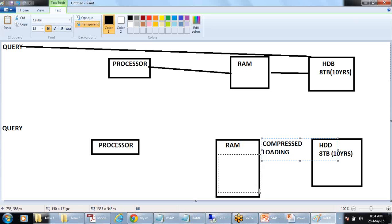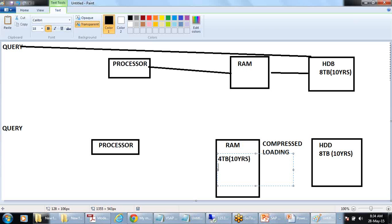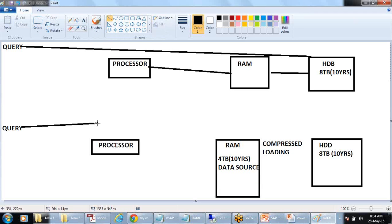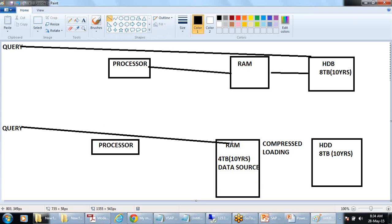In the HANA database, when you start the server, all the data gets compressed and then moves into RAM. That 8 terabytes may compress to around 4 terabytes. The data exists in two places — hard disk (as a data source) and RAM (for processing). When you execute a query, all processing takes place in RAM and the result is displayed immediately.